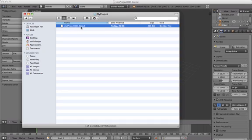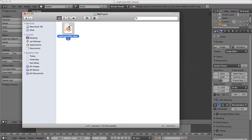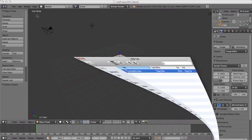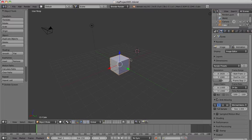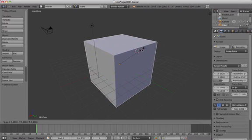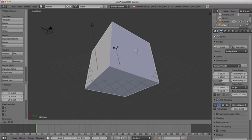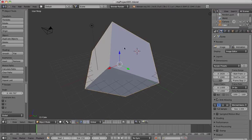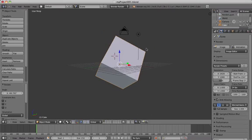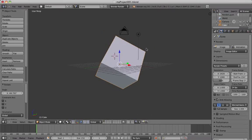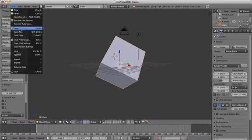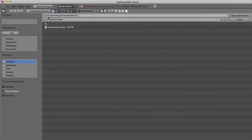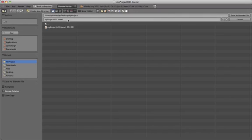So what we're going to do now is make a few changes to our cube. I'm just going to use the Scale tool here to make it a bit bigger. I'm going to rotate it slightly. And now I'm going to click File Save As. I'm going to click the plus icon and Blender is going to automatically increase the version number for me. So we can see it's added a number to my file name.